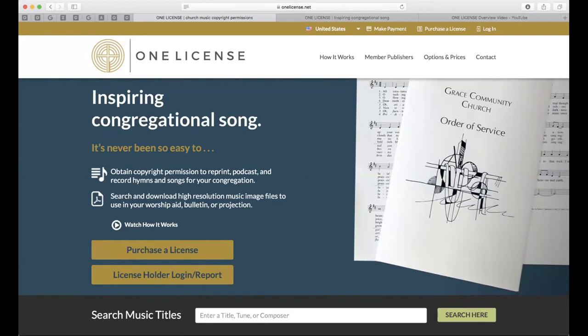A few notes here. The webinar will run no longer than one hour in length, depending on the Q&A section towards the end. In the coming days the webinar will be posted to our blog at news.onelicense.net — that's n-e-w-s.onelicense.net. It's a really incredibly helpful resource for blog posts, webinars like this one, tutorial videos, and updated news. You can rewatch this exact video and share it with your teams.